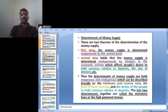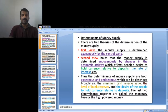Regarding the determinants of money supply, there are two theories. The first view is that money supply is determined exogenously by the central bank. The second view is that money supply is determined endogenously by changes in economic activity, which affects how people decide to hold currency relative to deposits and the rate of interest. Thus, the determinants of money supply are both exogenous and endogenous.